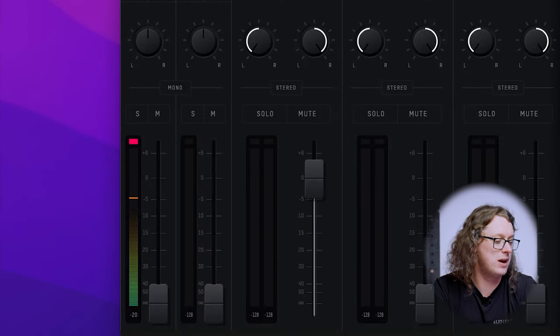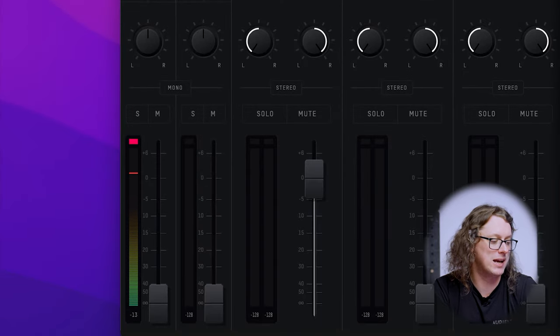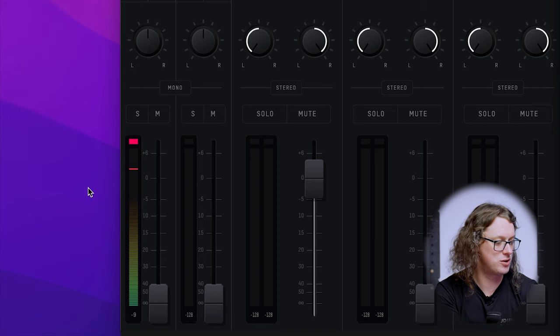Once the microphone is powered we're going to need to adjust the gain on the front of the interface until we see reasonable levels. On the ID14 and ID44 we can see in the ID mixer on screen that there is appropriate level coming in — if not a little much. On the ID4, move the Monitor/DAW knob all the way to the left, and then on the LEDs on the front of the unit you should be able to see the levels moving as needed.